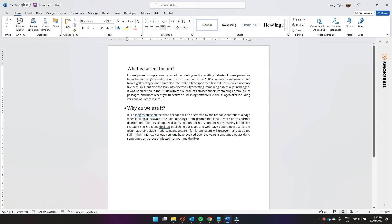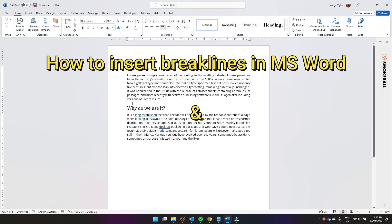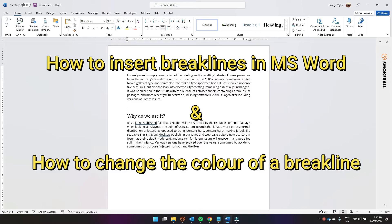Okay, so in this video I'm going to show you how to insert a breakline into Microsoft Word and to change the colour of a breakline.